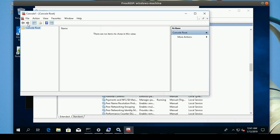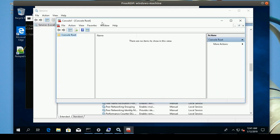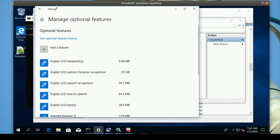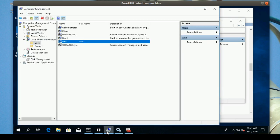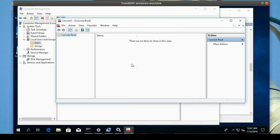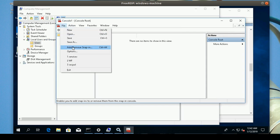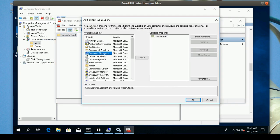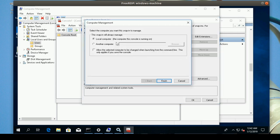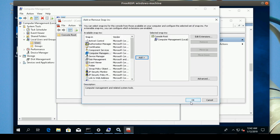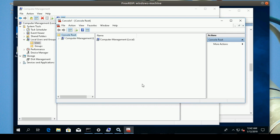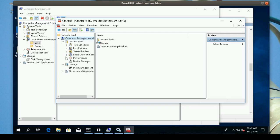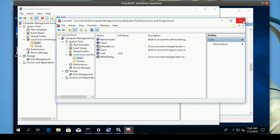Both methods work the same way. Whether you open it from the console or directly from Computer Management — the computer configuration — it's the same. From the File menu you can add or remove snap-ins; for example, add Computer Management for the local machine and finish.